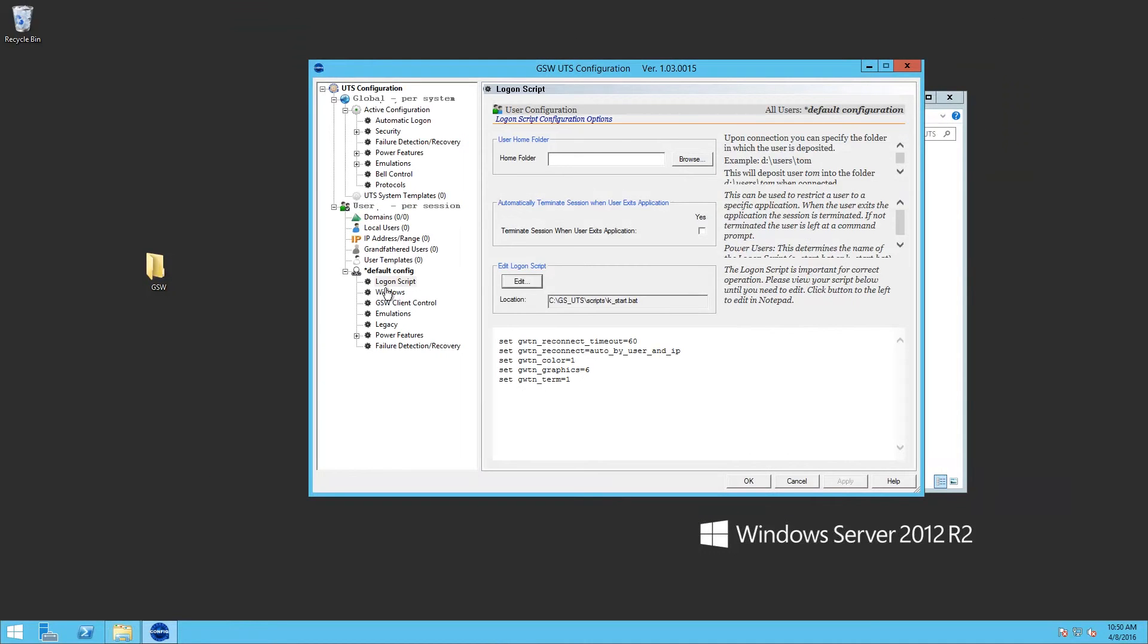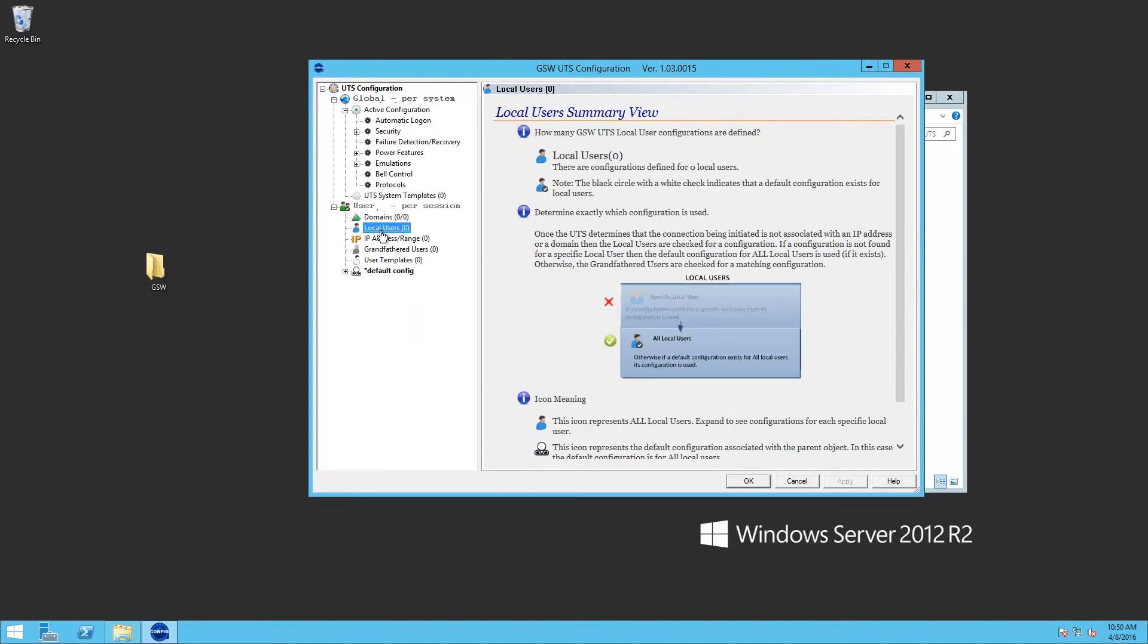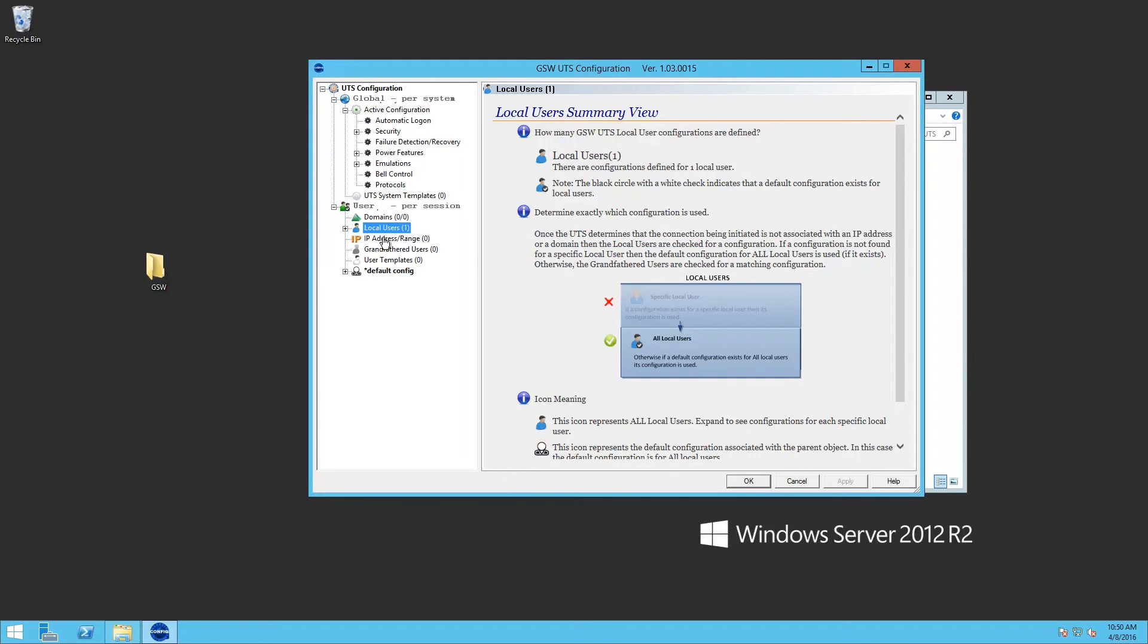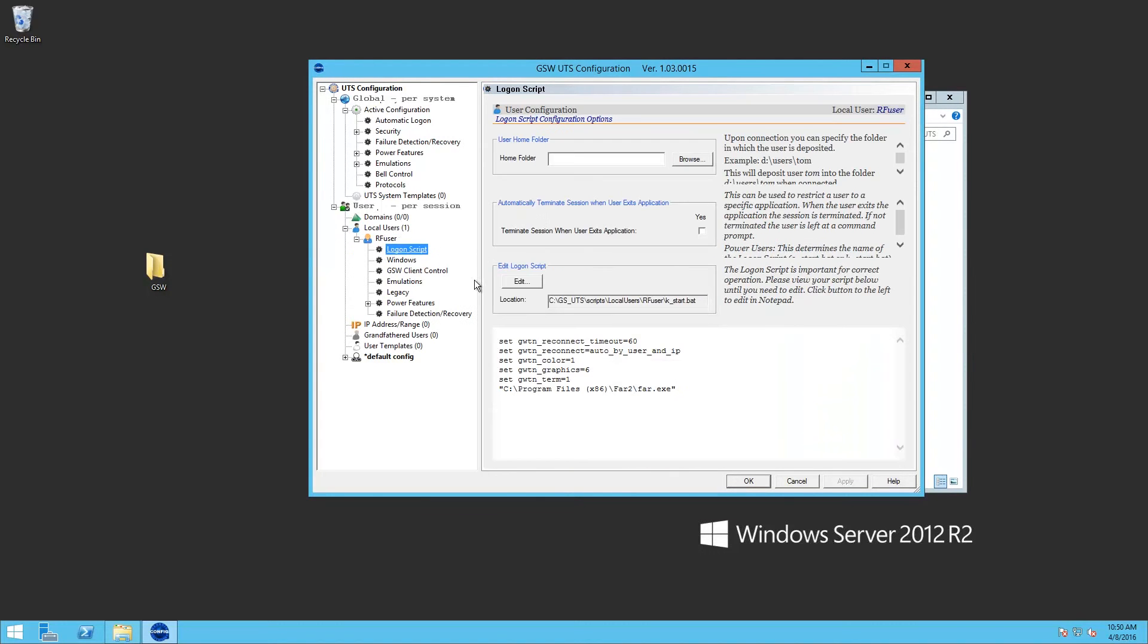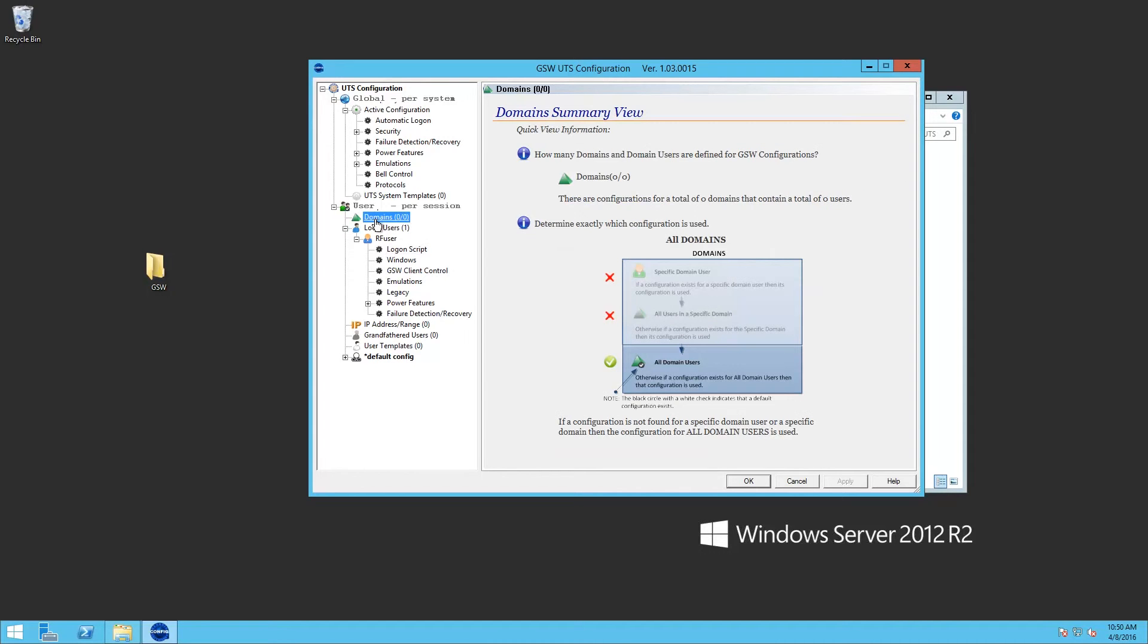And next we'll want to create some users. So the user that we had created earlier, we want to add it to the local user group. And when we check it, you can see that it inherited the default configuration setting.